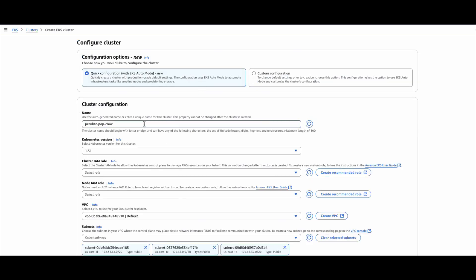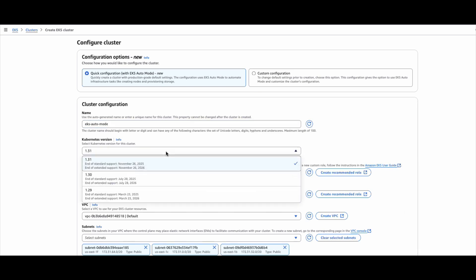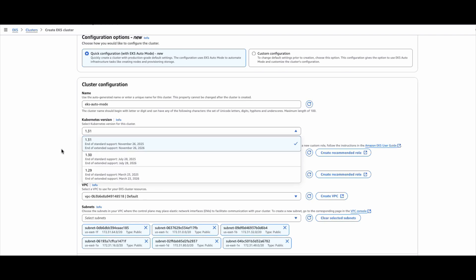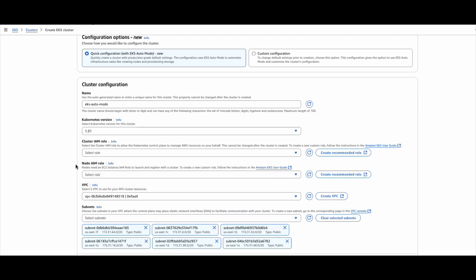In the quick configuration, I have to provide the name of the cluster, for example, EKS auto mode. Then I need to provide the version. There are available versions 1.29, 30, and 31. So I can select the latest version.